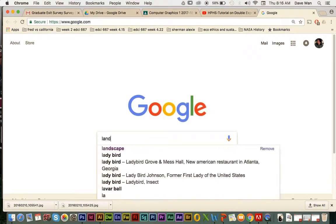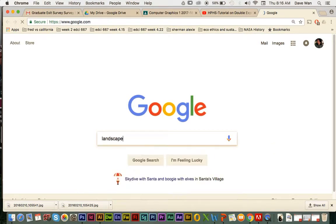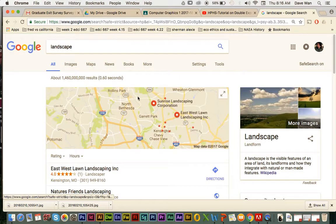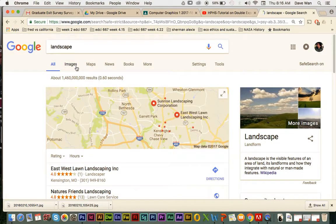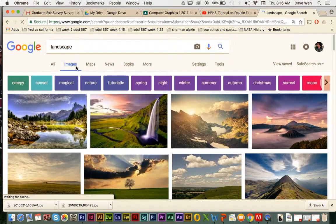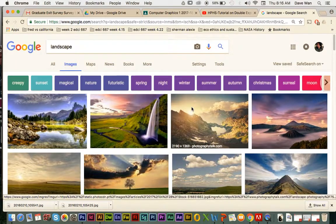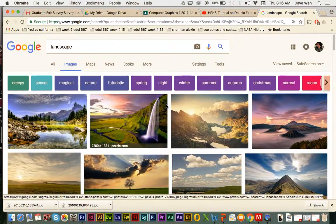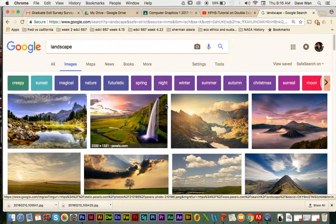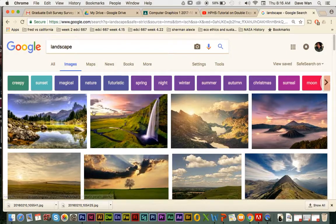Let's say I want to do a landscape for the background — I can just type in 'landscape' and click on Images. When you're searching for images on the internet, you want to be really wary of using other people's photos and making sure you don't have any copyright issues and that you have permissions to use a photo.